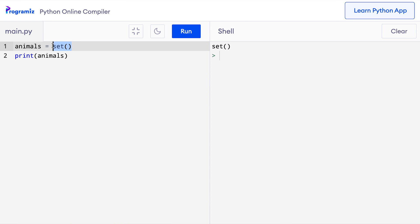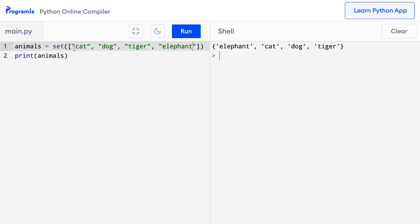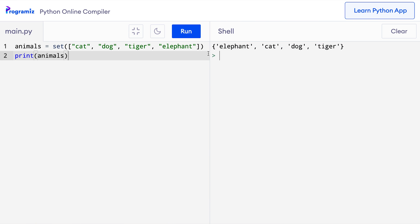The set function can also be used to create non-empty sets. Here I will add a list inside this set function: cat, dog, tiger and elephant. We have passed a list inside the set function. The set function converts this list into a set. When I press run, you can see that this list has been converted to a set because it has curly braces instead of square braces. The set function has converted it into a set, which is why the order has been changed.